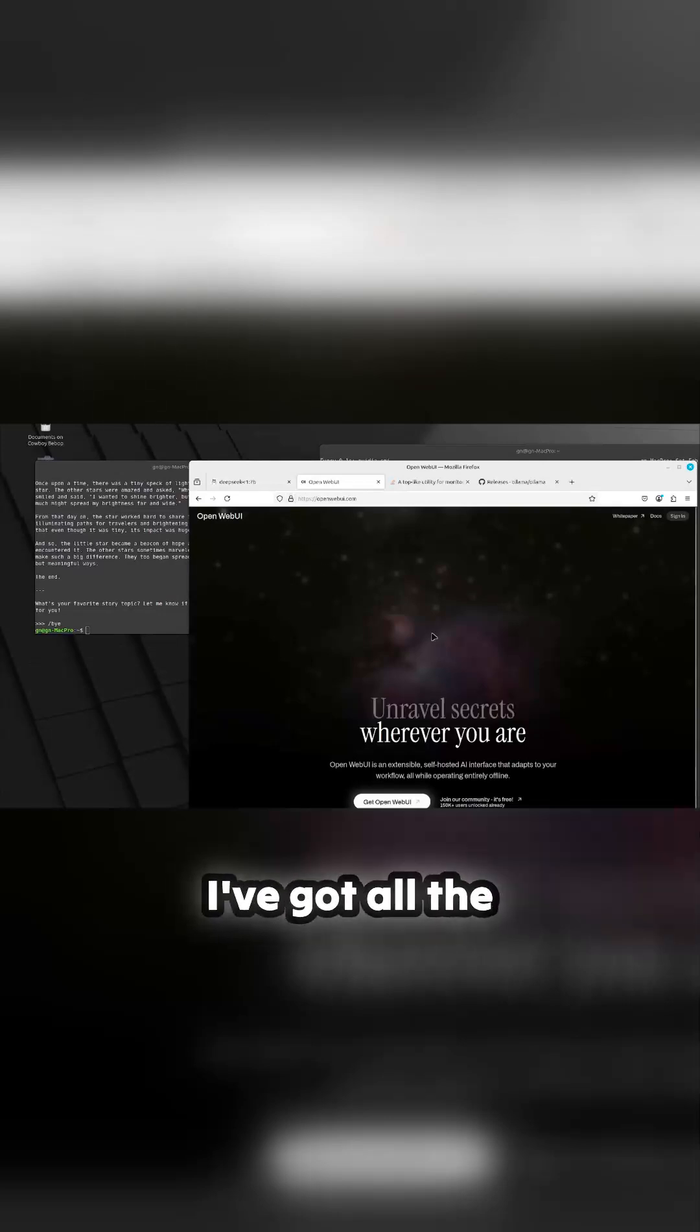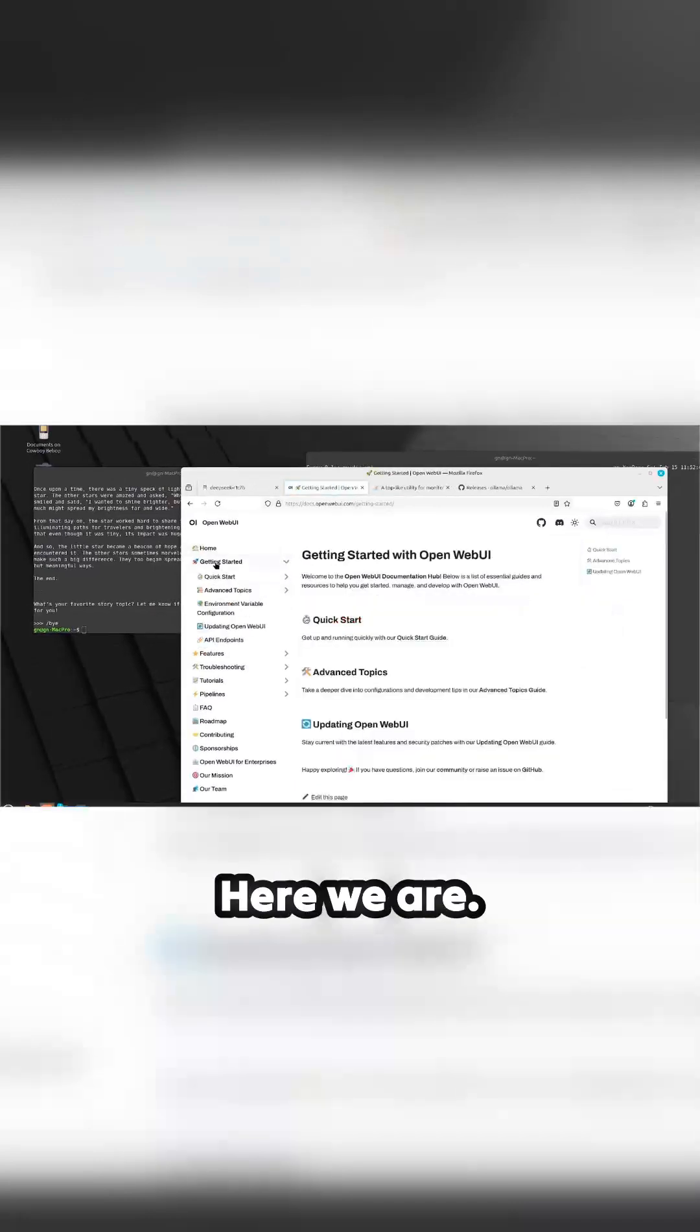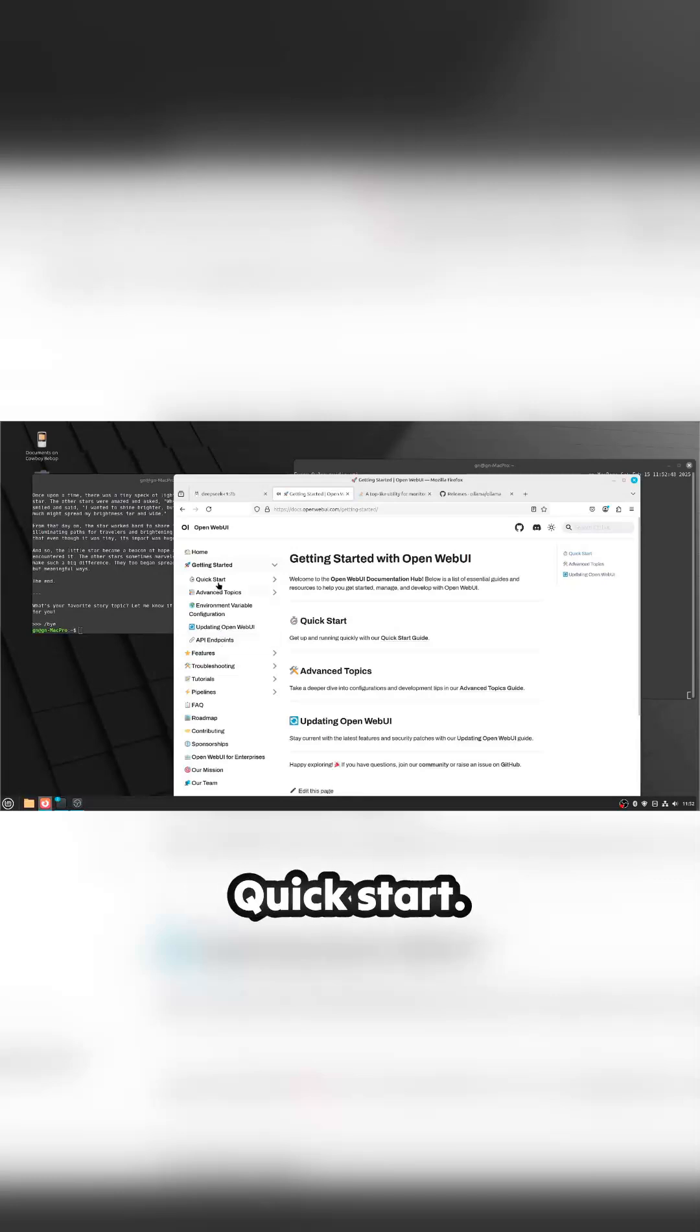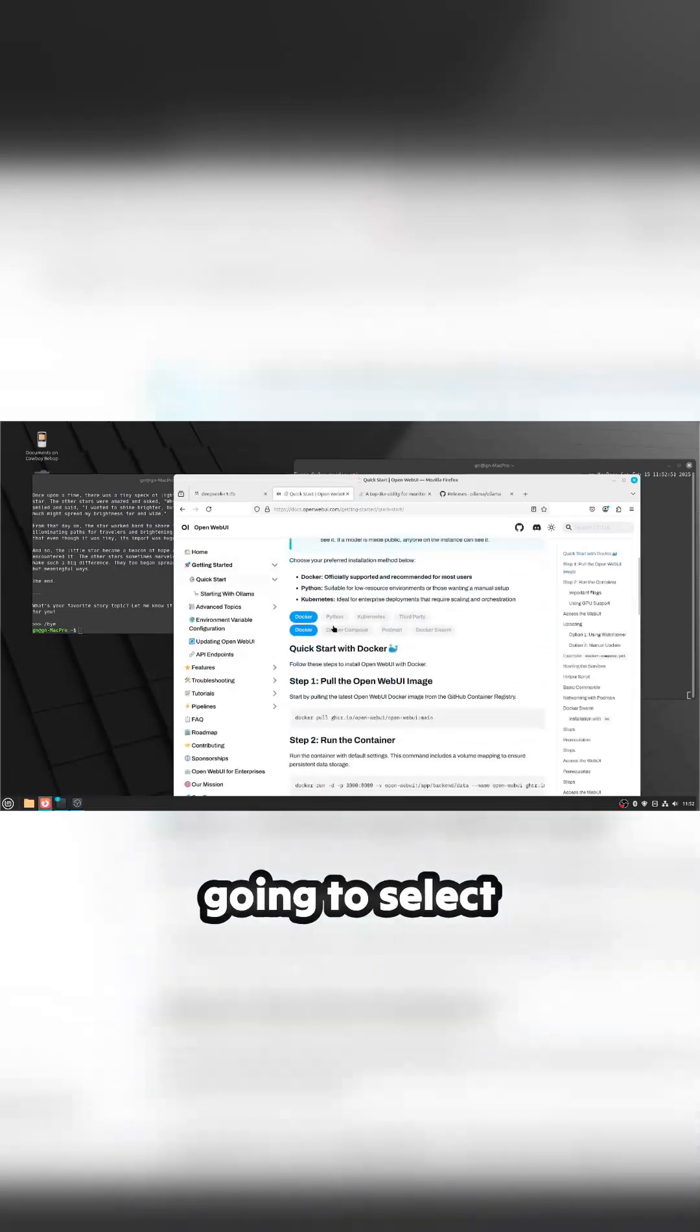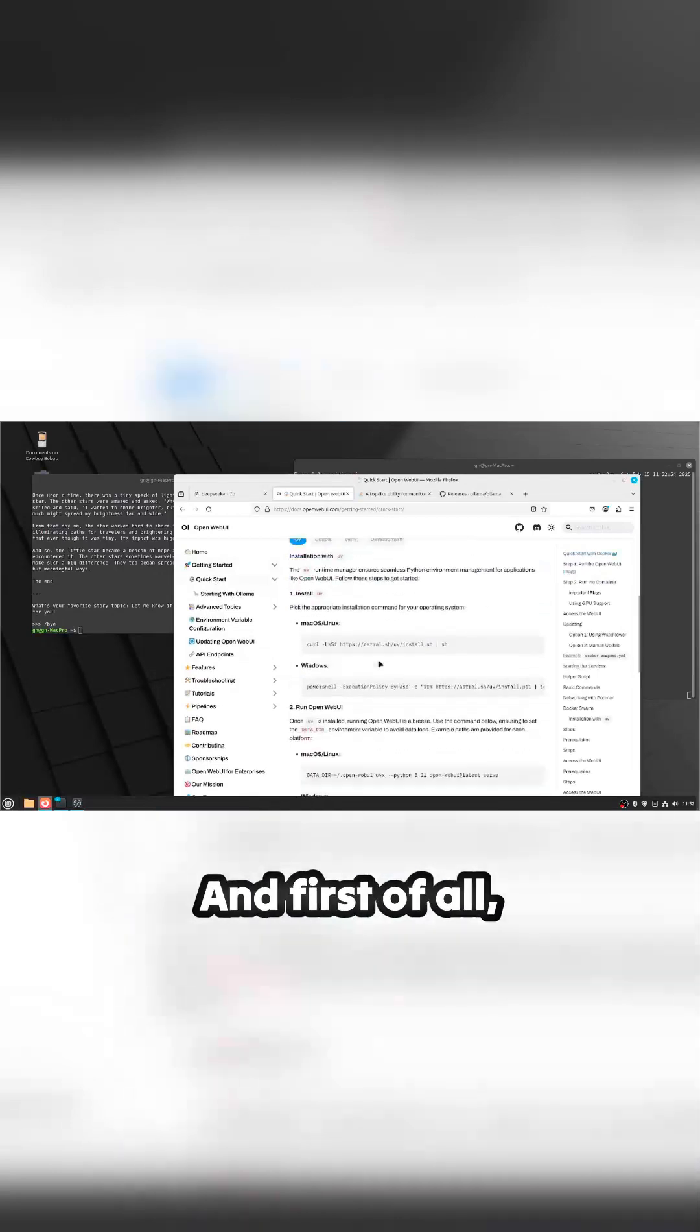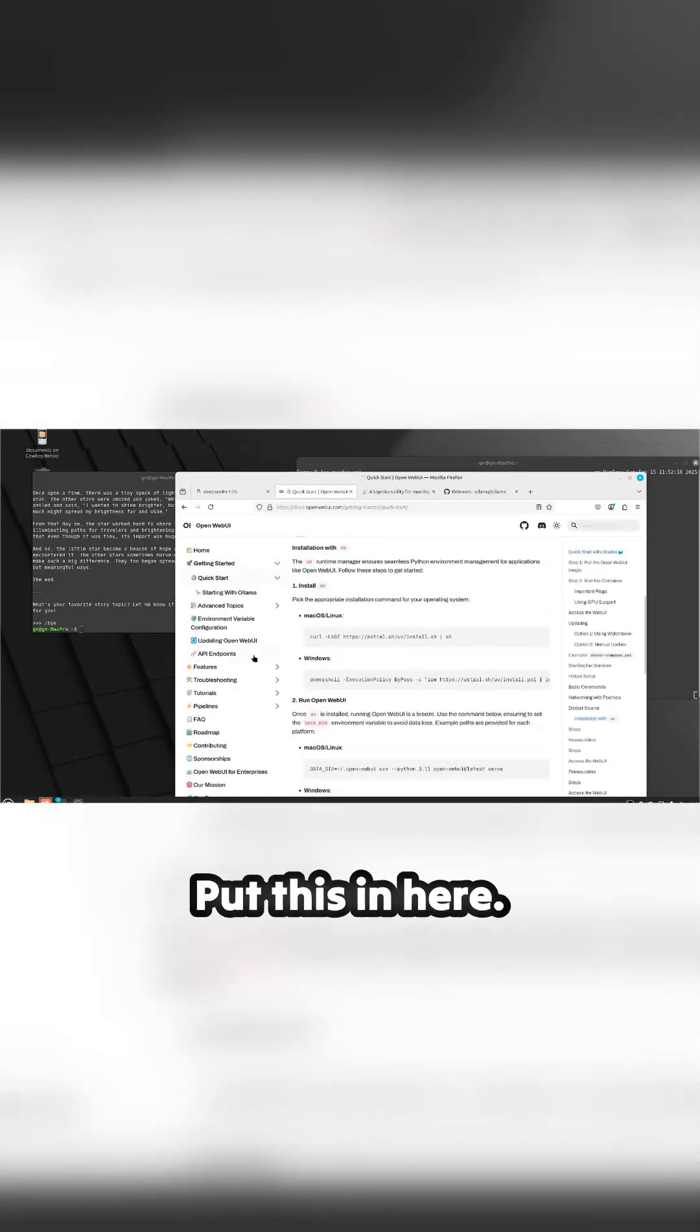Go to the web page. I've got all the links here. Go to docs and what we're going to do, I think it's getting started. Here we are, getting started. Which one is it? Quick start. Go down here and what I'm going to select is not Docker. I'm going to put Python and first of all we need to install a small package manager. Put this in.